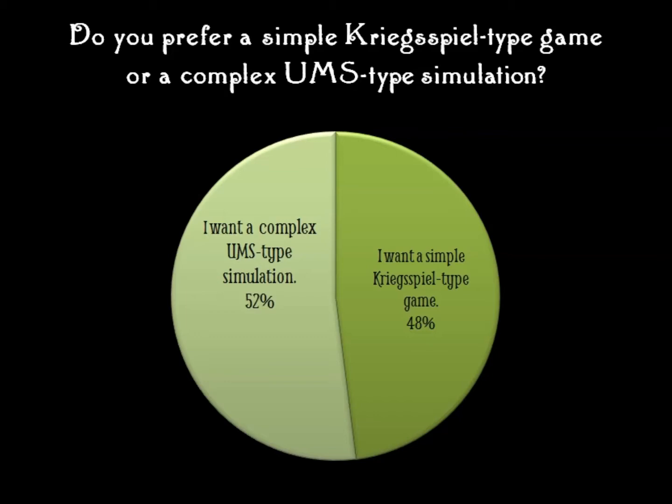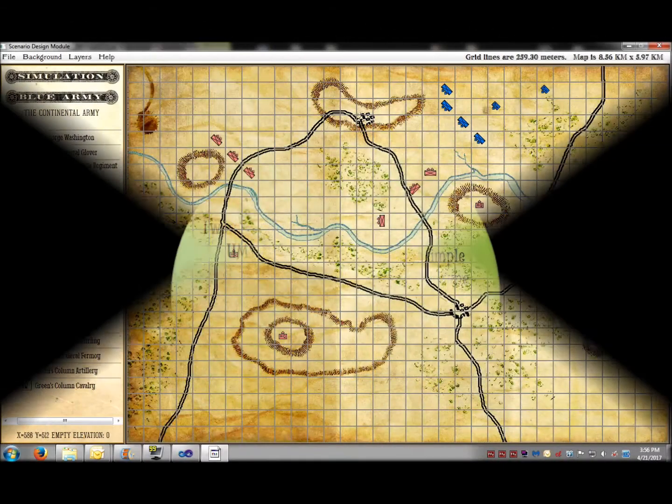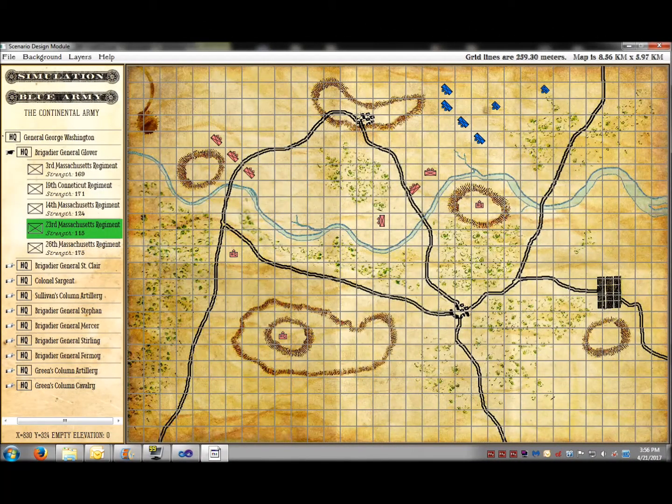They're split almost right down the middle between a simple Kriegspiel-type war game and a detailed UMS-type military simulation. I decided at the very start that user input would guide the design of General Staff. So here's what we did.